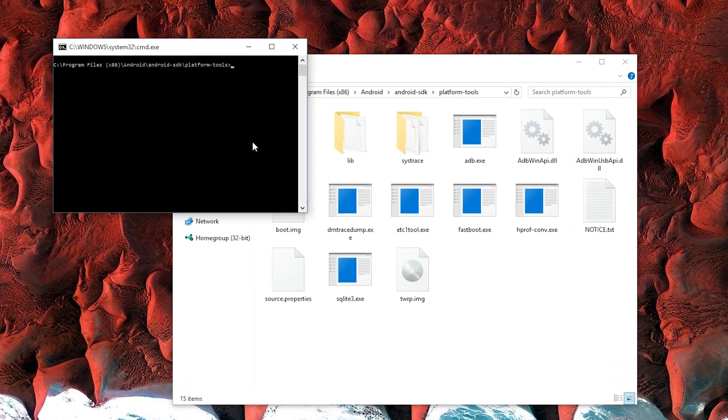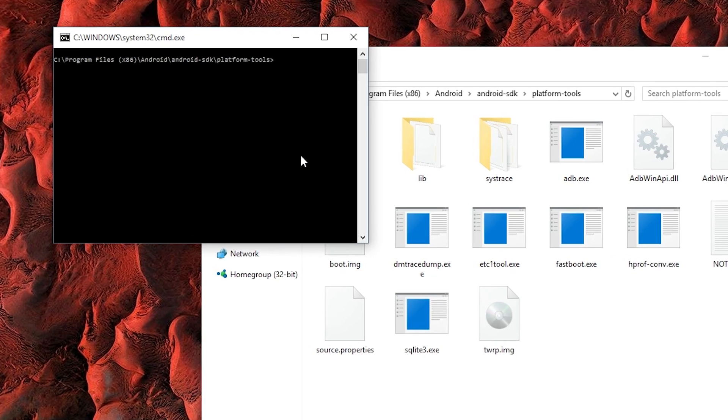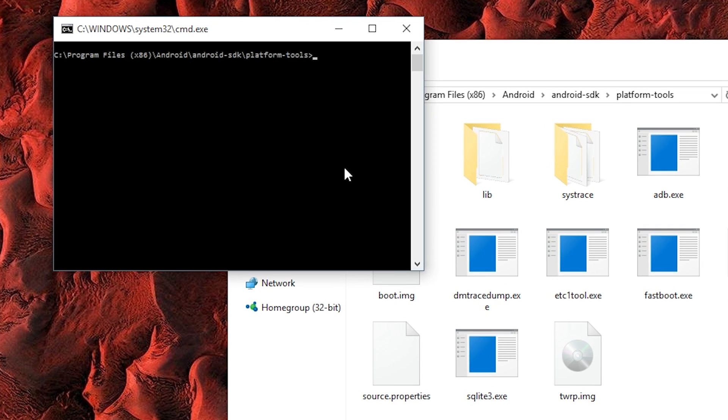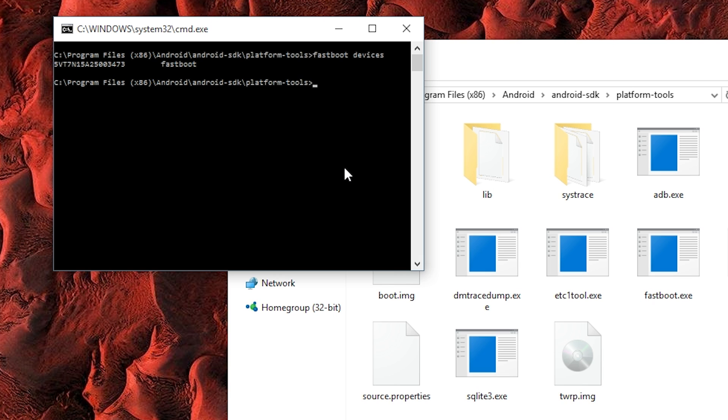Next, to make sure everything's connected properly, type Fastboot Devices, then press Enter. If this spits out a series of letters and numbers, that means you're good to go. Otherwise there's a problem with your drivers, but you can find troubleshooting tips for that at the full tutorial.